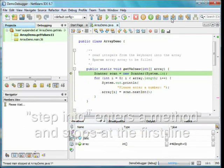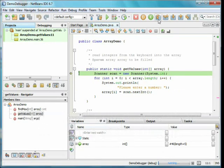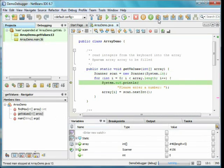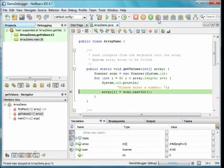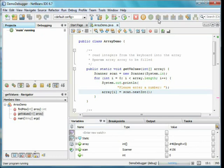We now press step into. This will actually enter the method and stop at its first line of code. We now step through the method using step over. After some number of steps, you'll see that the buttons are grayed out. This is because the program is waiting for input.